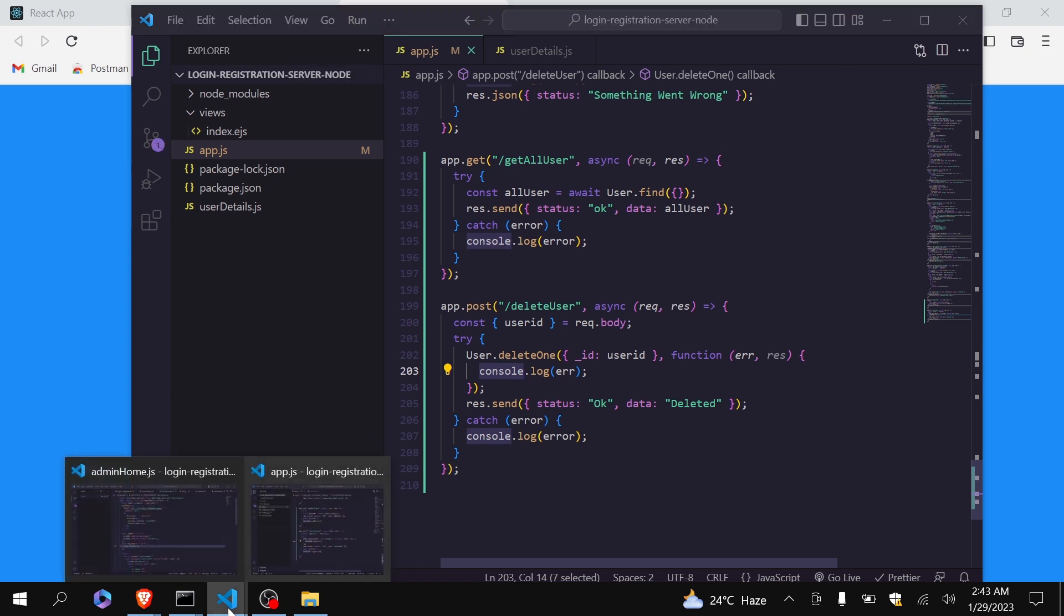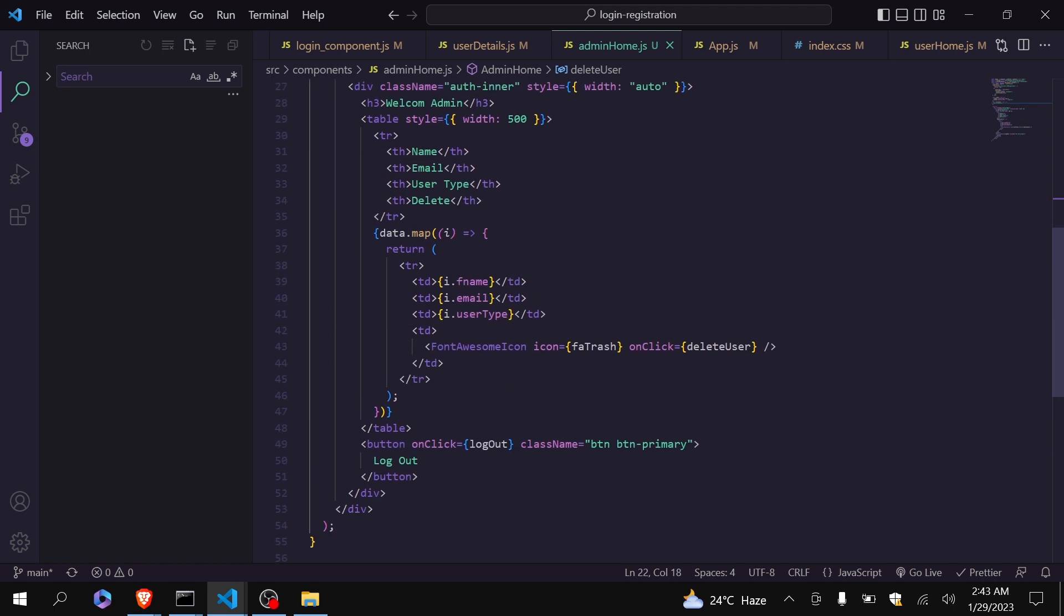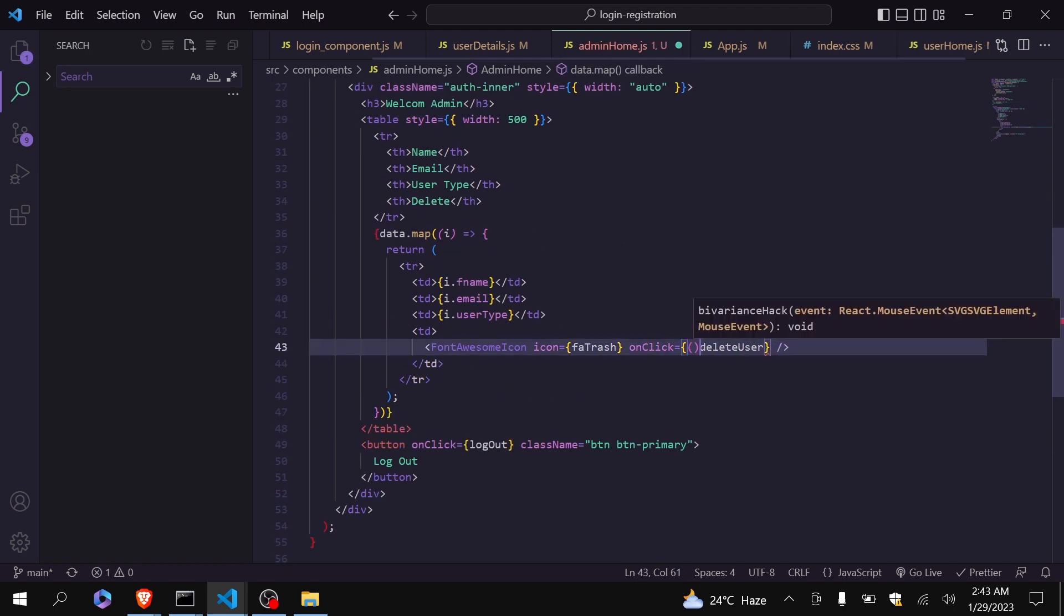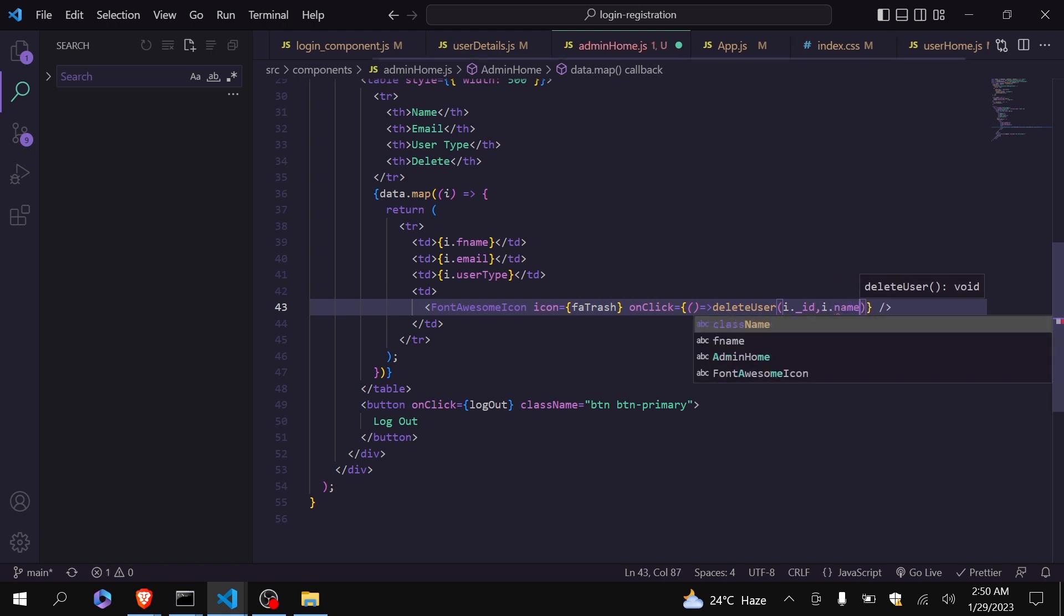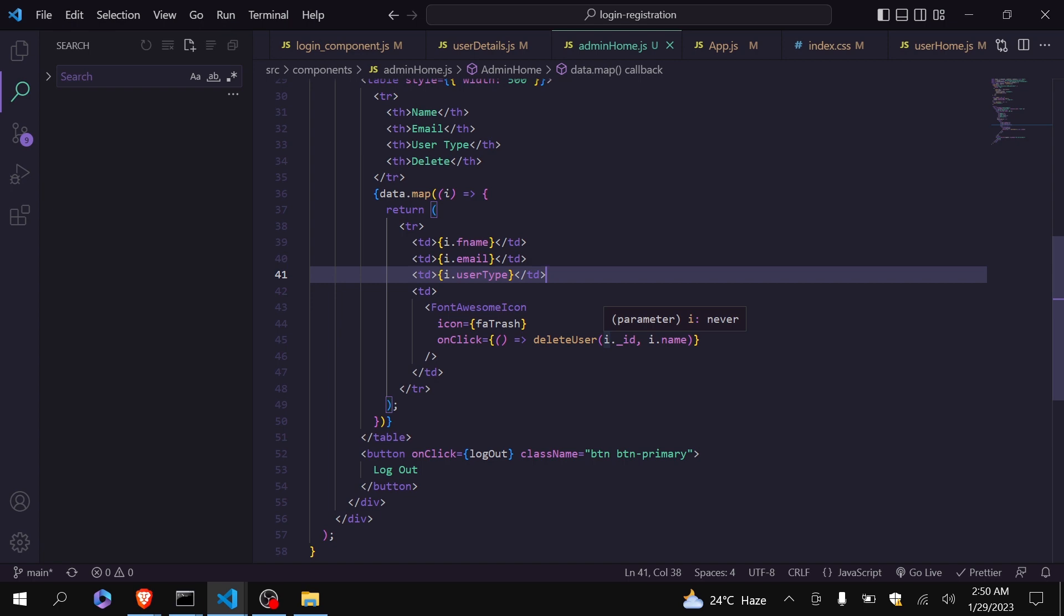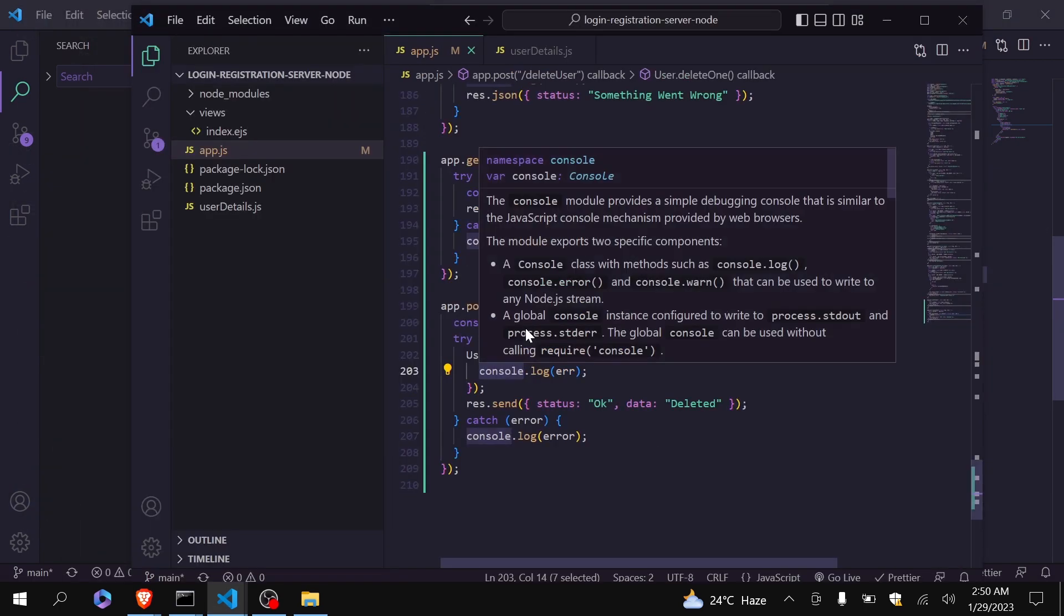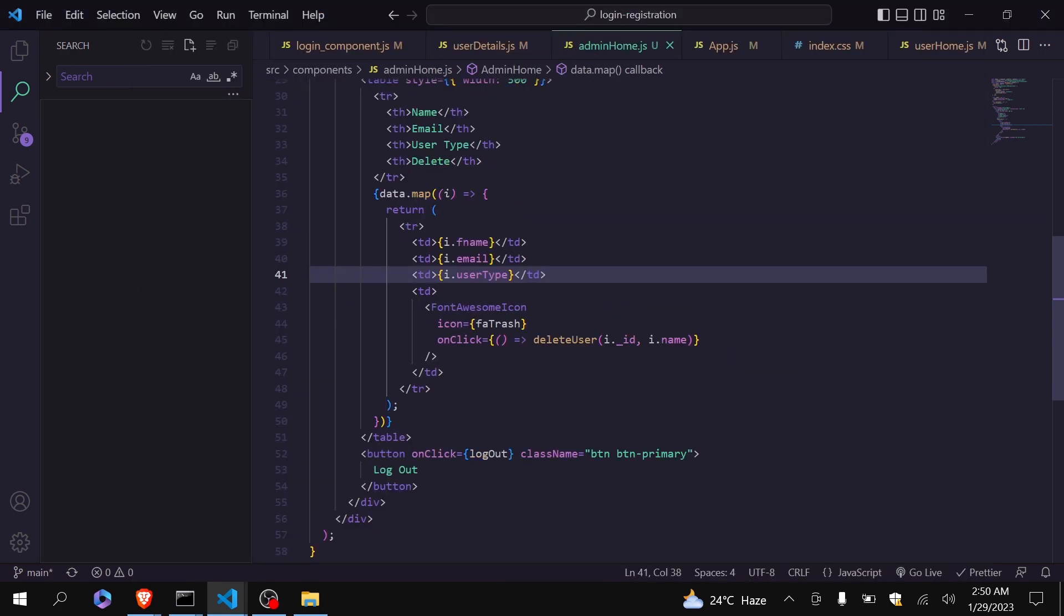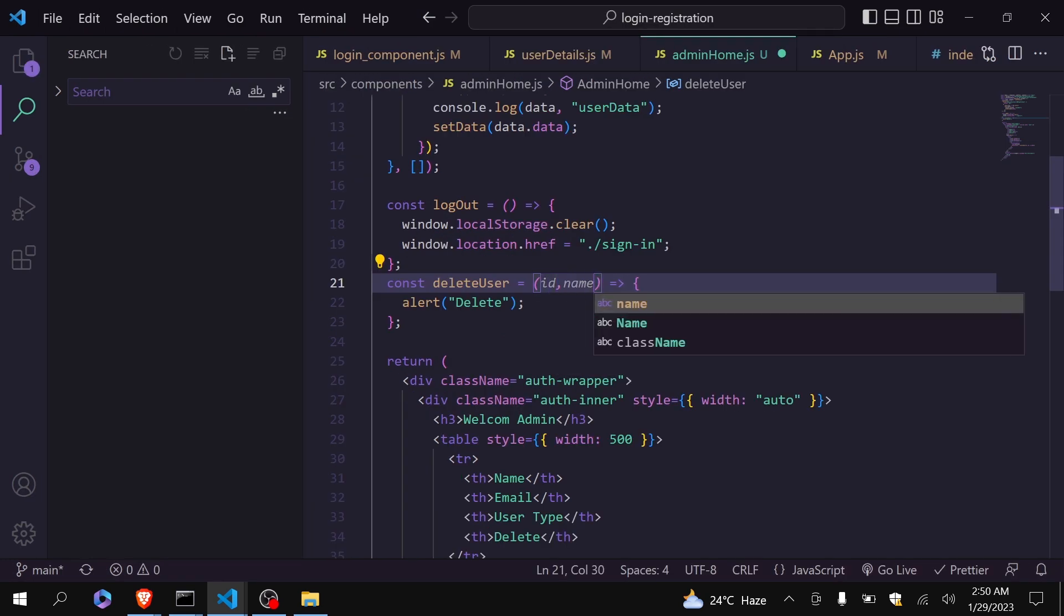Now come back to our front end. Here we can just pass the parameter like this, and in parameter I will pass ID and also the name because we want to pass the ID to our backend to delete the data. You can see here we are receiving the ID, that's why. Okay. Now let's get back to the function.